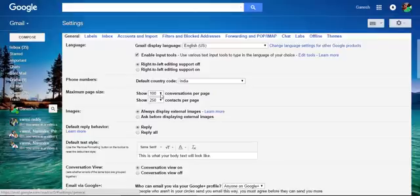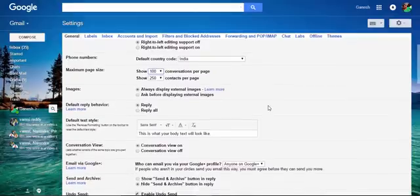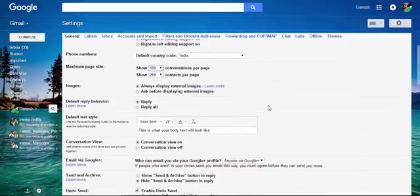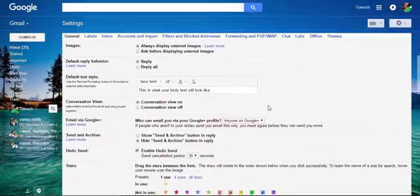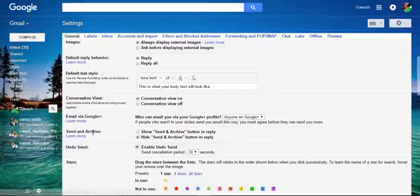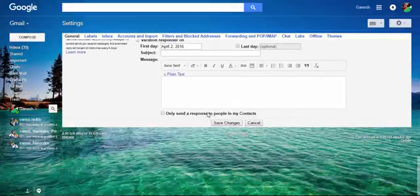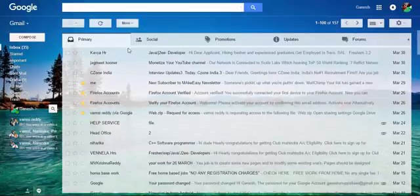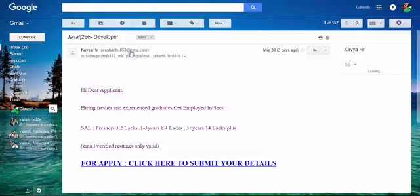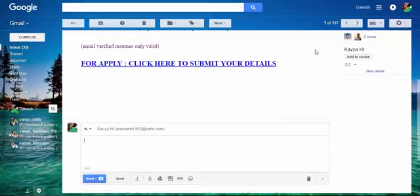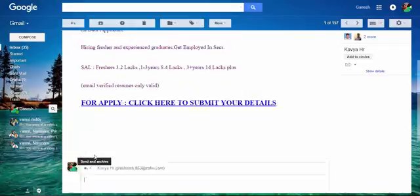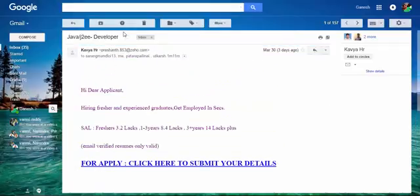The main feature is Send and Archive. Show the Send and Archive button in reply. Now I save the changes. Now I want to reply with this mail. You can find Send and Archive button, like that.